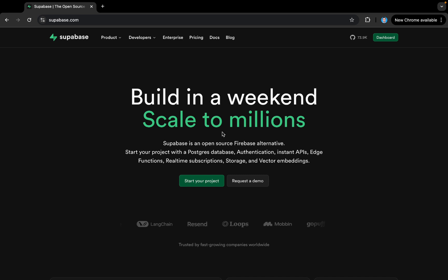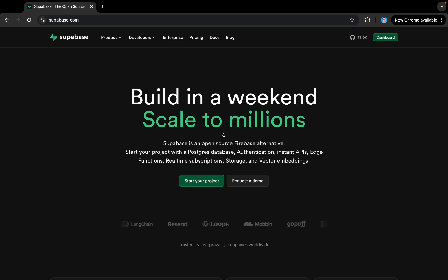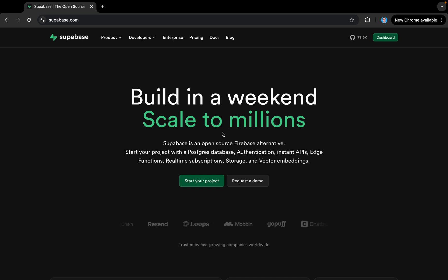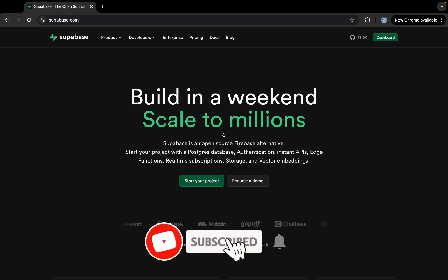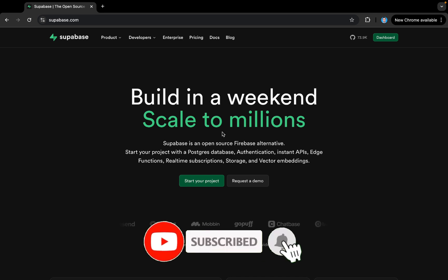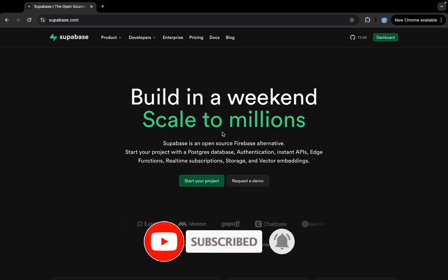Before diving into that, if you haven't subscribed to my channel yet, please make sure you like, share, and subscribe to my channel, and don't forget to hit the bell icon as well.